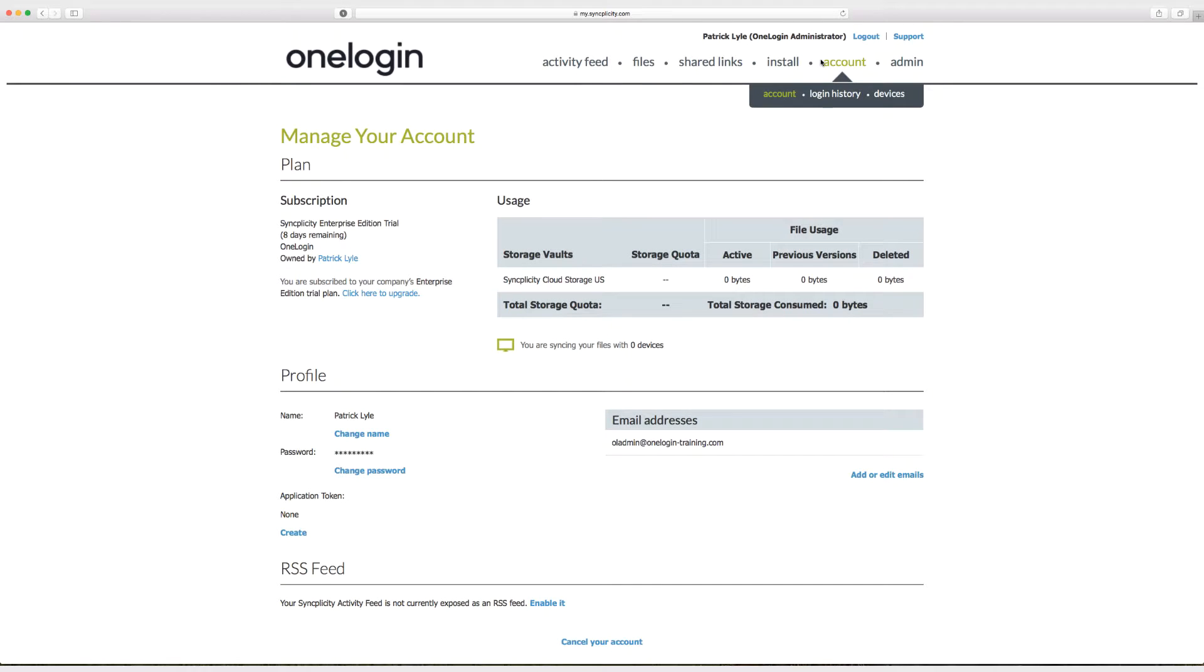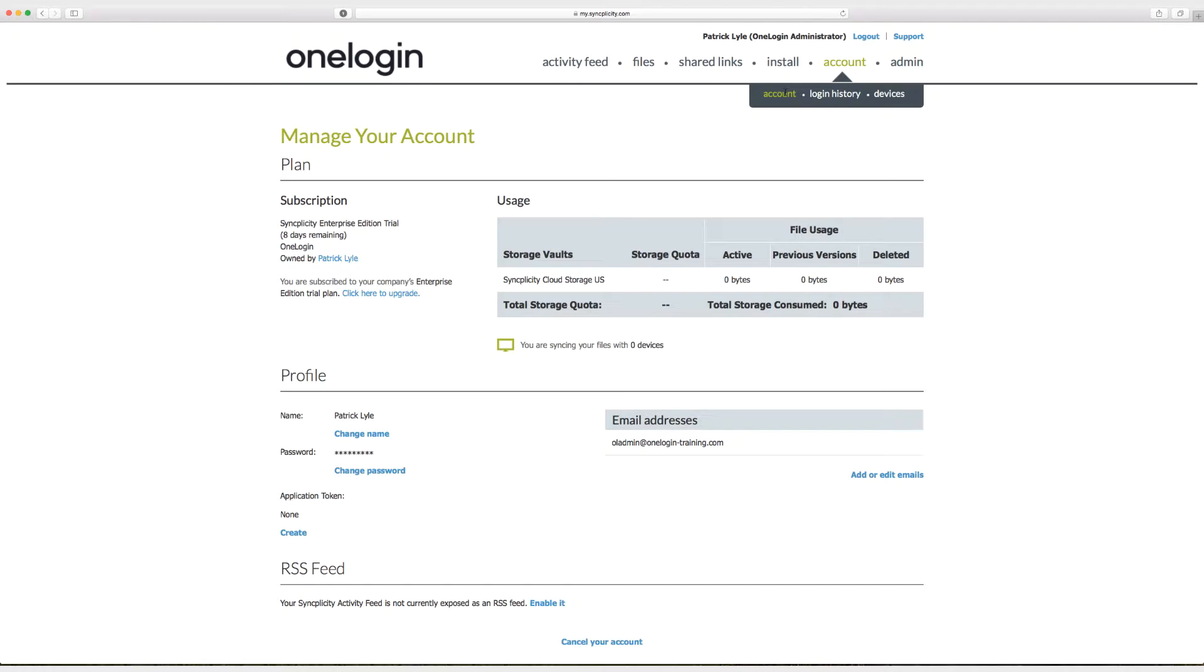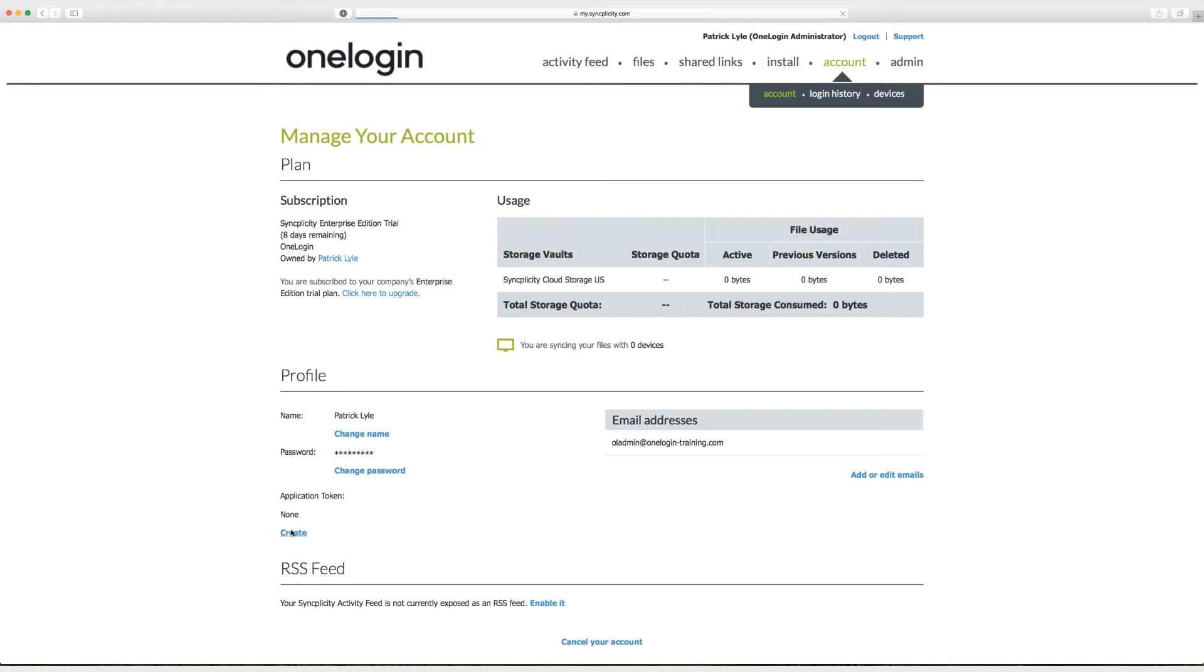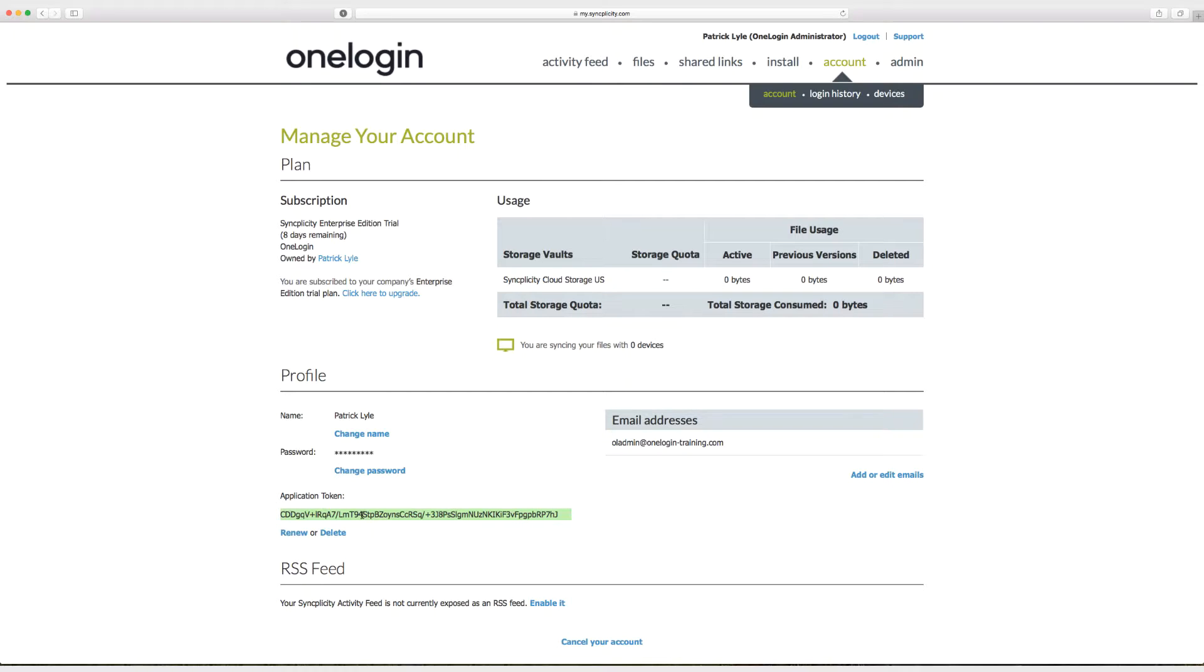Alright, here we are in Syncplicity. I went to Account and then the Account sub-tab. One thing to note, just as I am an admin and an account owner in OneLogin, I am also the admin and account owner in Syncplicity. So here in Syncplicity you can see that I can create an application token. So I'm going to click on Create. And I'm going to copy this application token. You can highlight it and select Command-C or Control-C depending on the kind of computer you're using.